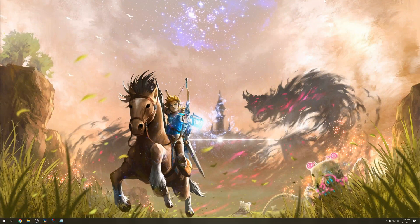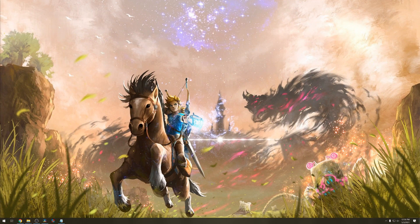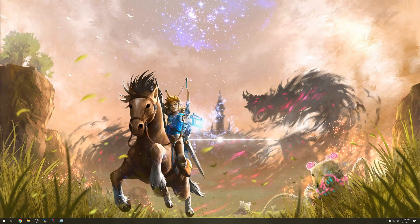Hey guys, welcome to my Breath of the Wild modding tutorial. In this tutorial I will show you how to add any custom item to the game. This item won't replace anything in the game and will be completely new. In this first part we're going to be installing some programs and setting up some stuff. If you want to go ahead and skip to the second part, that's completely fine.